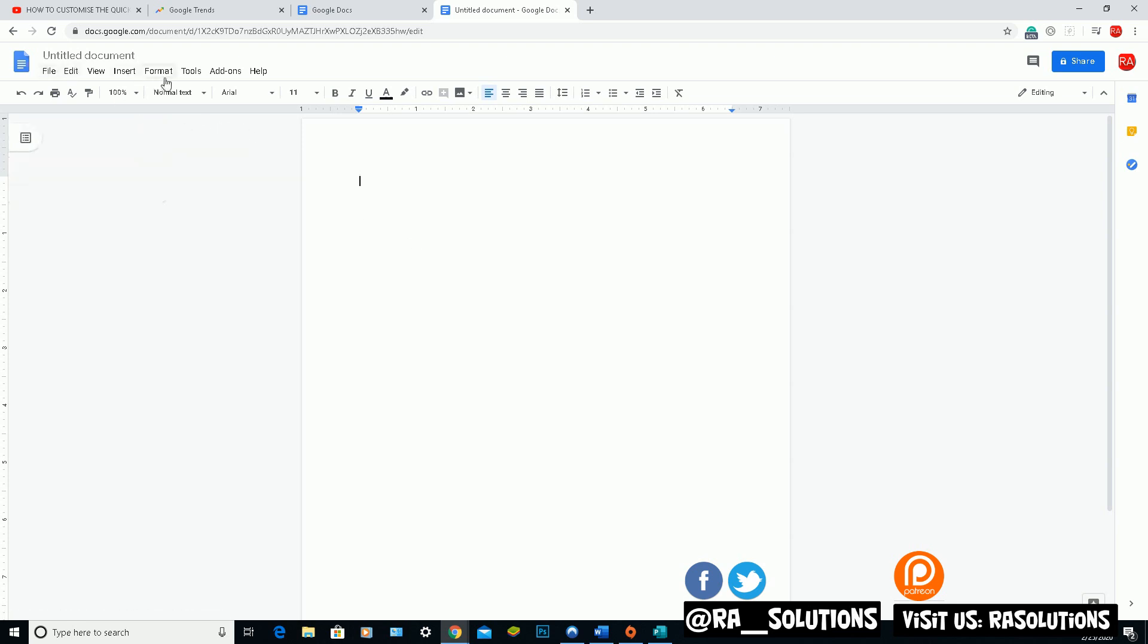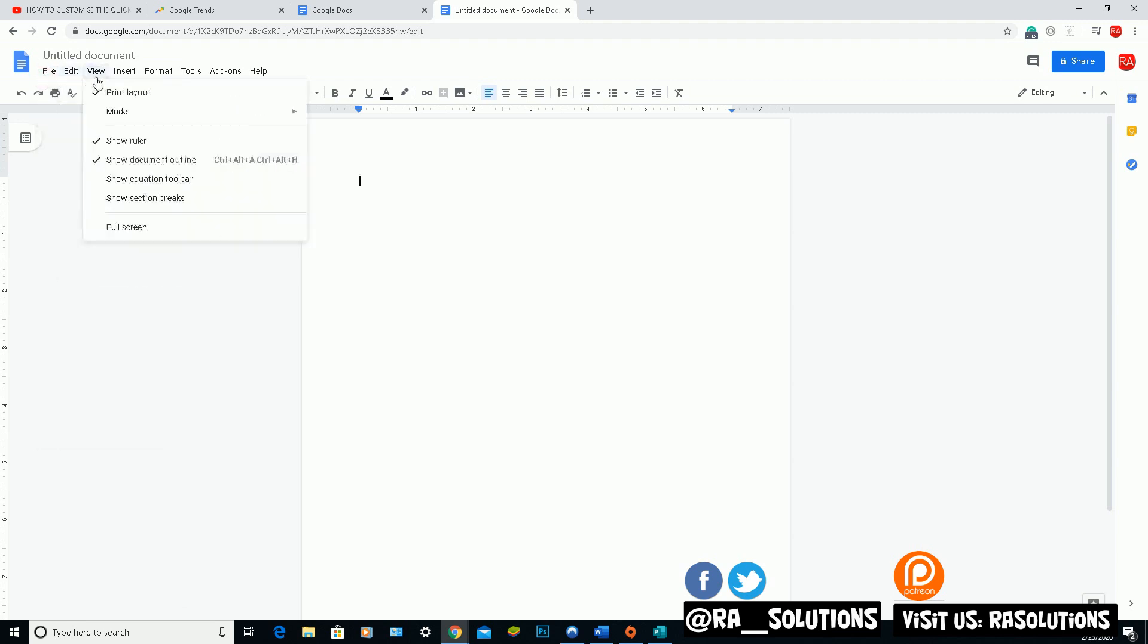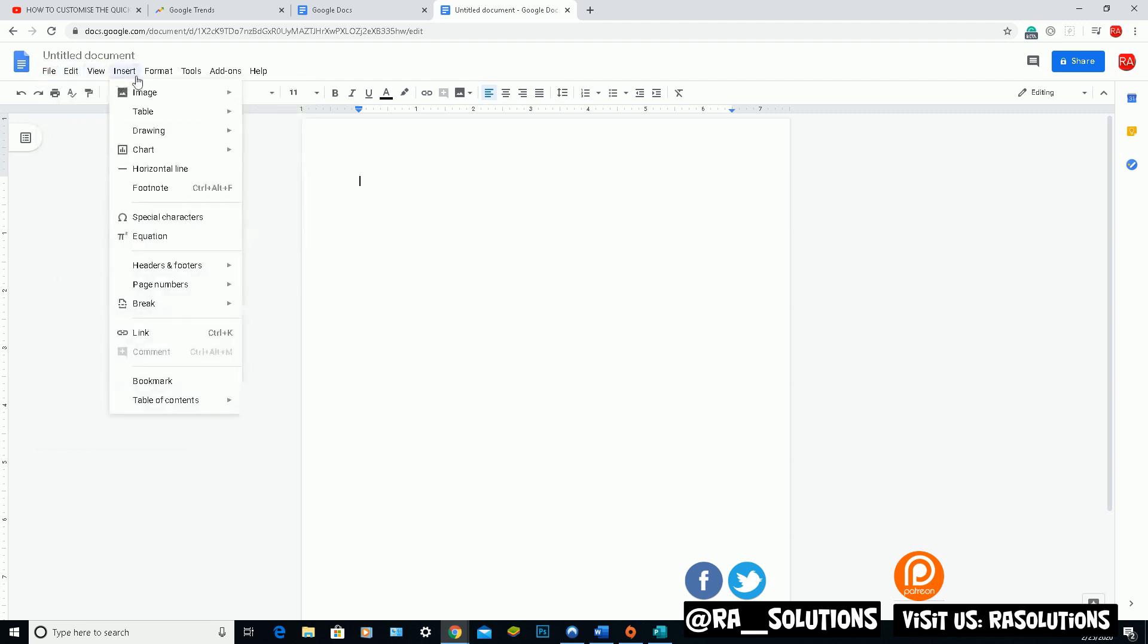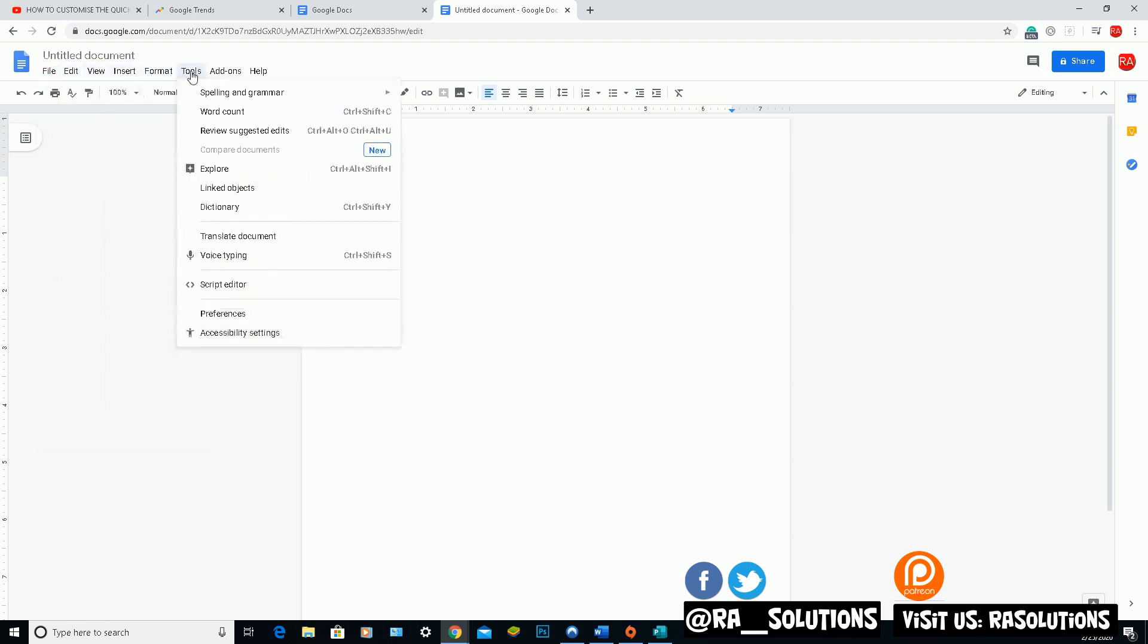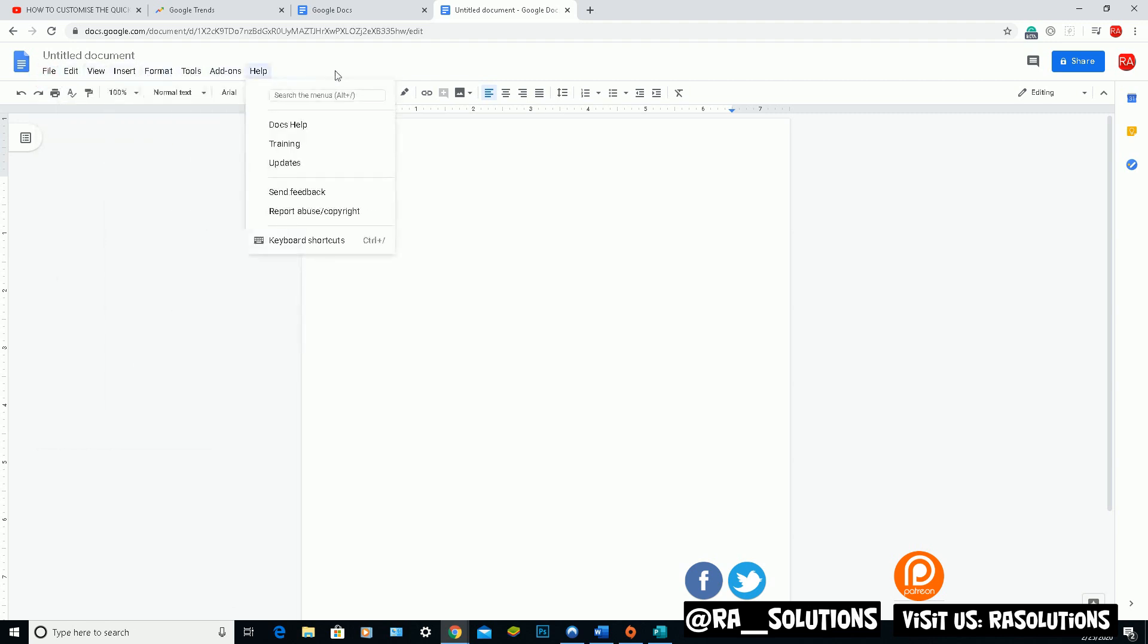So at the top, you've got the ribbon, you've got the file, edit, view, insert, format, tools, add-ons, so on and so forth here. So what I'm going to quickly do is type in something here.